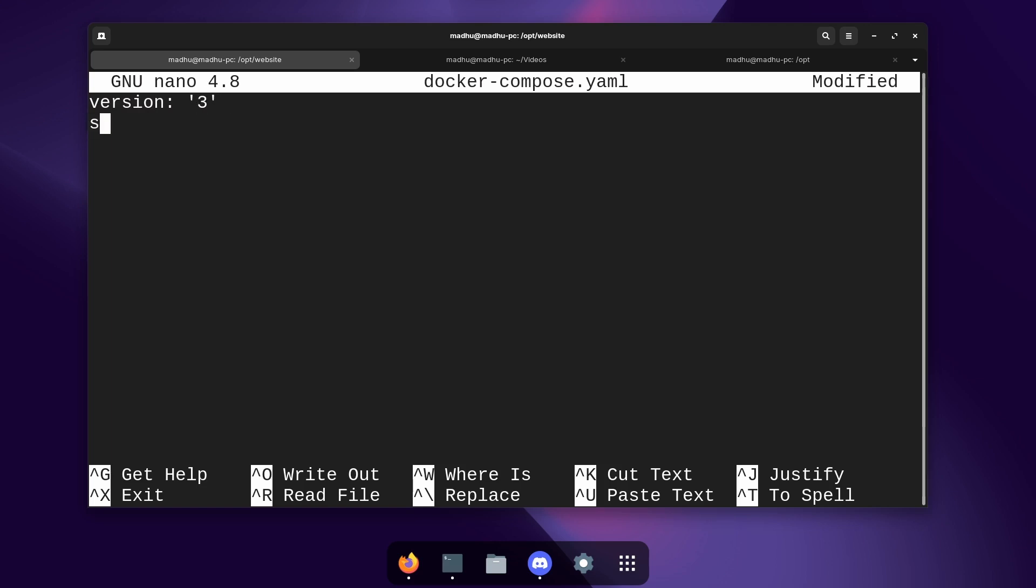Then click enter and then type services and then inside this we're going to define all the containers we want to make and we're only going to be making one. So click enter again and then tab. Instead of using tab you can also do two spaces if it doesn't look right because Docker Compose might not be able to read the file if it's formatted weirdly. So just to keep it safe I'm just going to use two spaces.